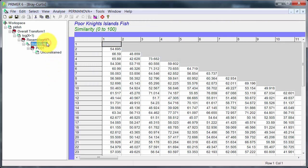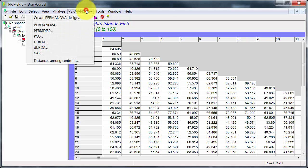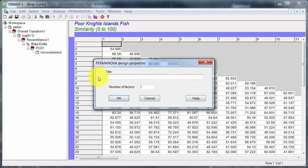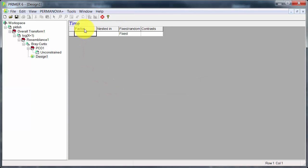Now another way of looking at these data is actually to do a PERMANOVA and to test for a significant difference among times. So let's go and create the design. That's going to be looking at time. There's only one factor in here.